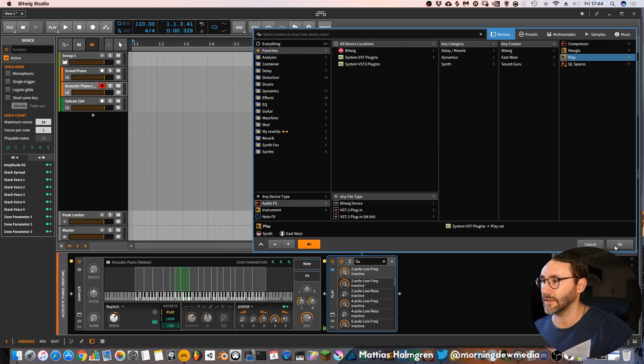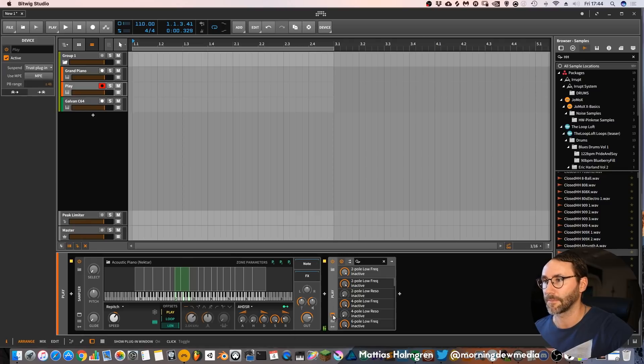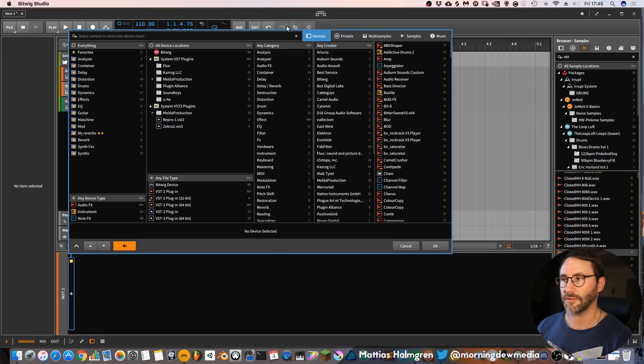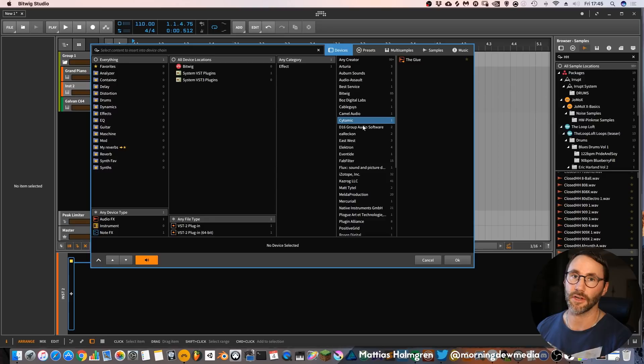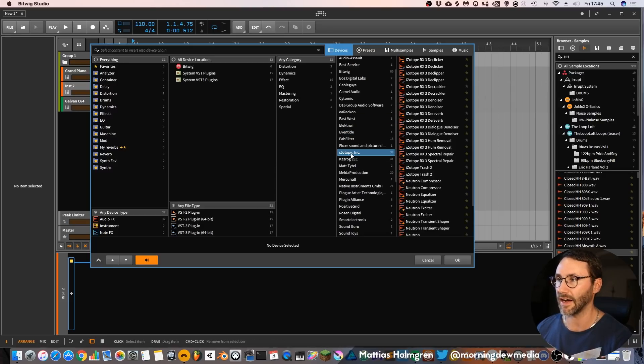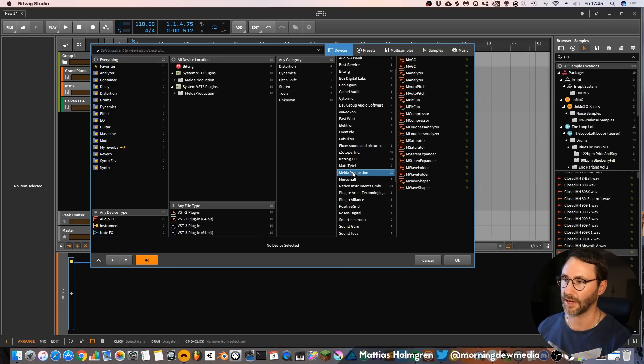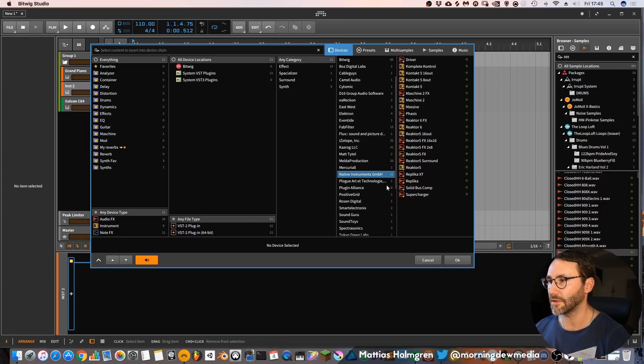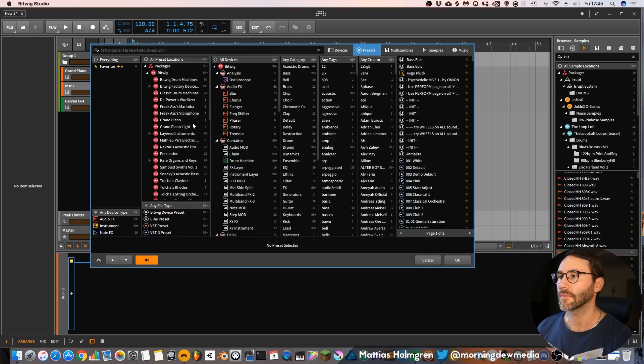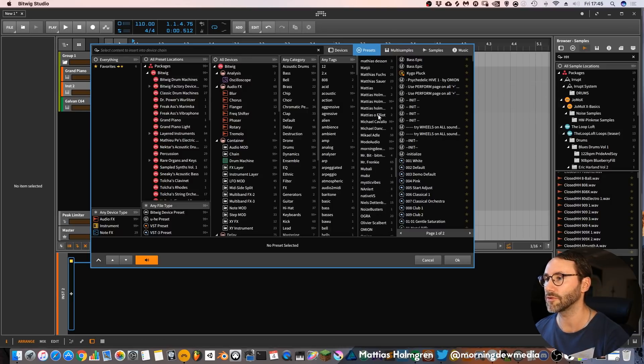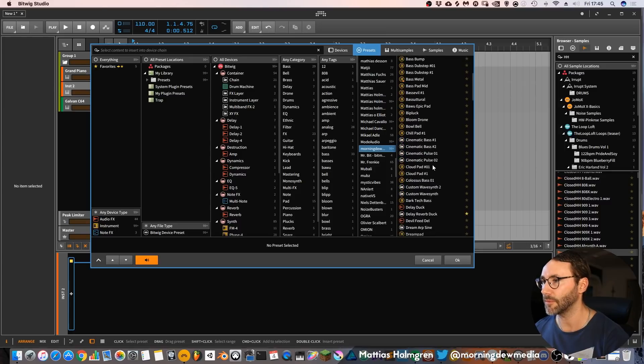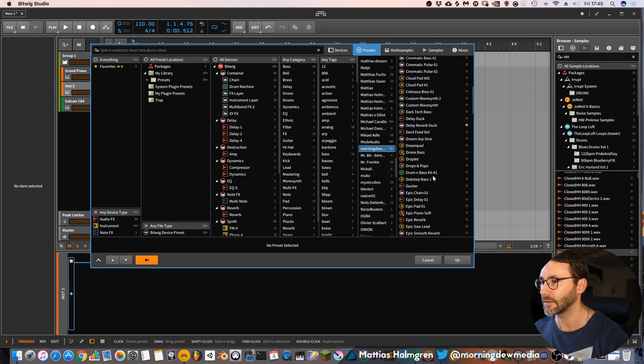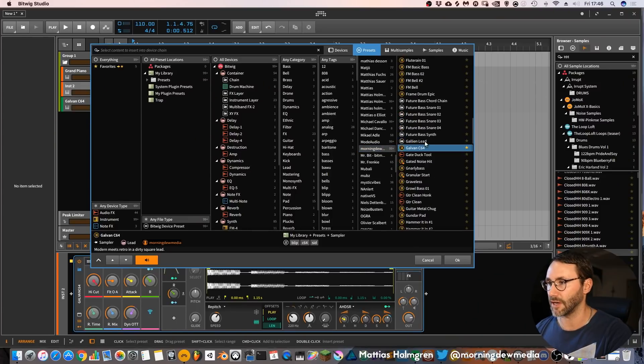Within this device browser you can sort by creator. So you can select the specific third party developer that you want to view. Maybe you only want to view the iZotope plugins, or the Melda production plugins, or the Native Instruments plugins. And let's go to presets and select by creator. Maybe go to my folder Morning Duo Media and see what kind of presets we have here. Many of these presets are from the Producer Essentials Pack Volume 1, which is available if you press the link down here. It's a specific pack for Bitwig Studio. So go and check it out. Maybe we want to load up this Galvan C64 lead.